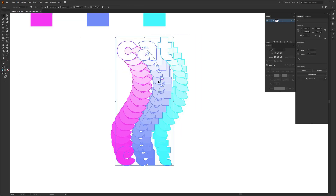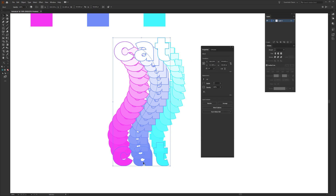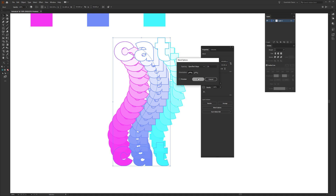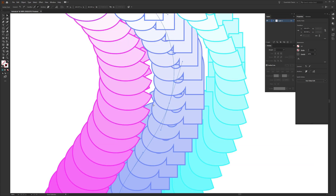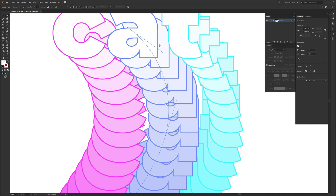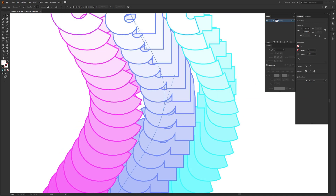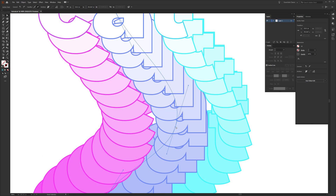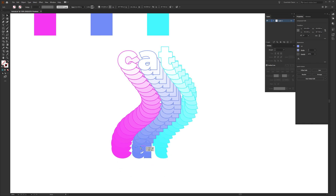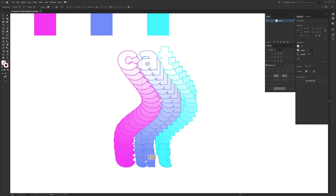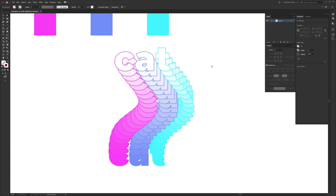The color blend of text is now complete. If you want to adjust the look, click the blend, go to Blend Options, and change the number of steps. You can also use the Direct Selection tool (white arrow) to see the path and adjust anchor points to change the overall shape. You can even delete individual anchor points to make the blend shorter or simpler.